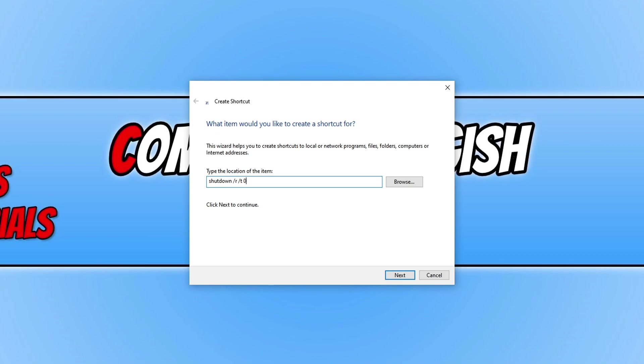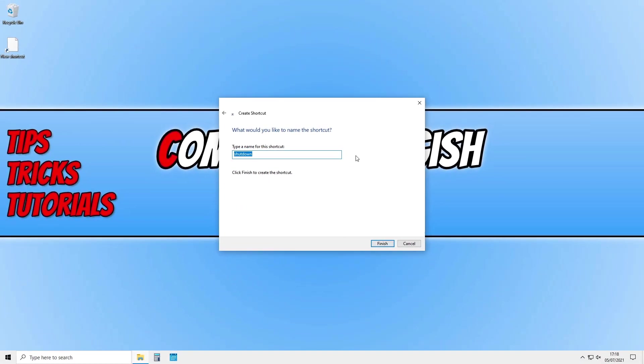Once you've done this we can now go ahead and press next and you can now give the shortcut a name. I'm going to call it restart and then go finish.